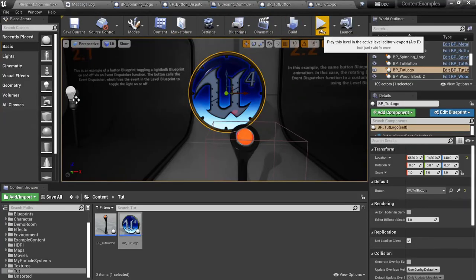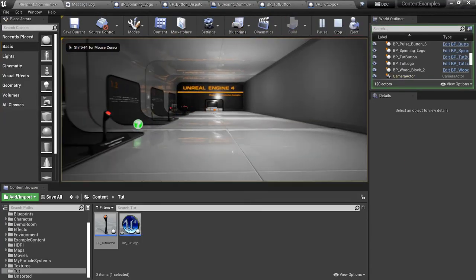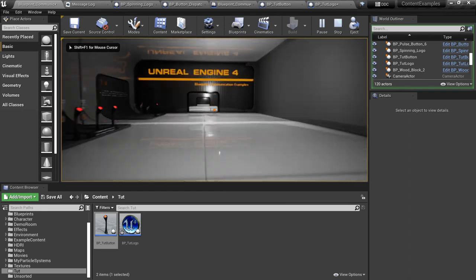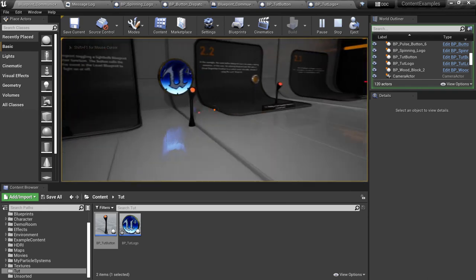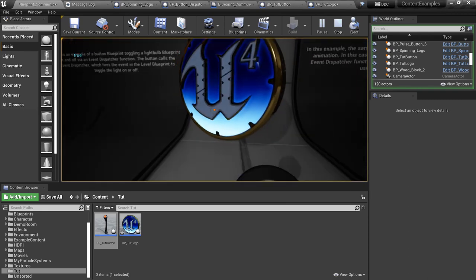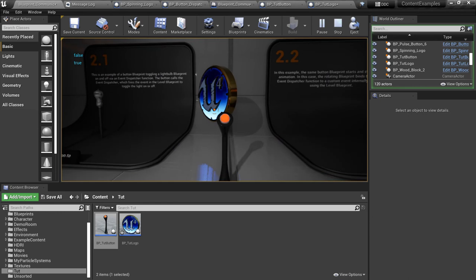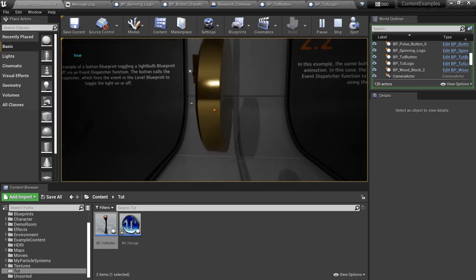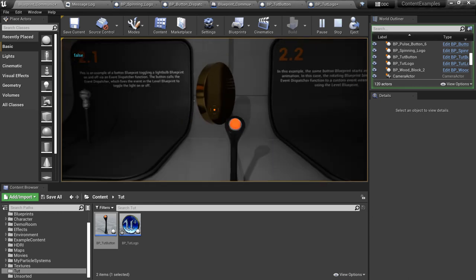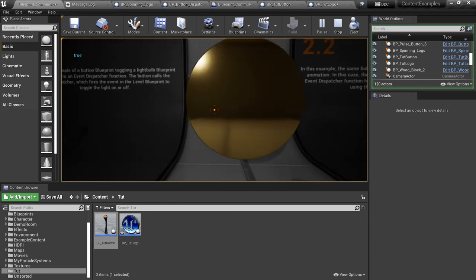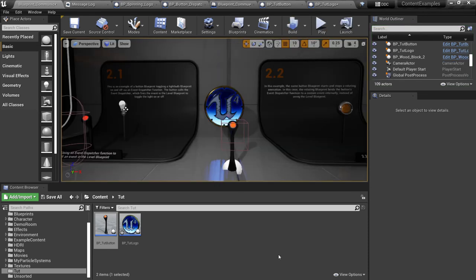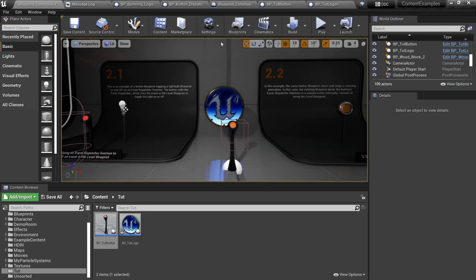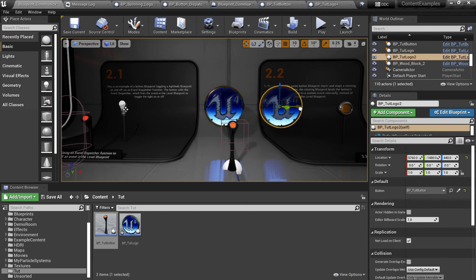Compile and save. Let's run back into the level and test this out again. All right, so when I walk up to the button it looks like we've got spinning and stopping going on there. This is great, this is exactly what we wanted.